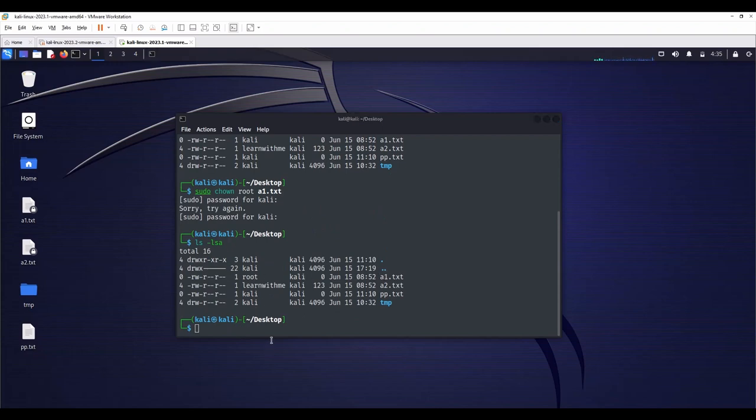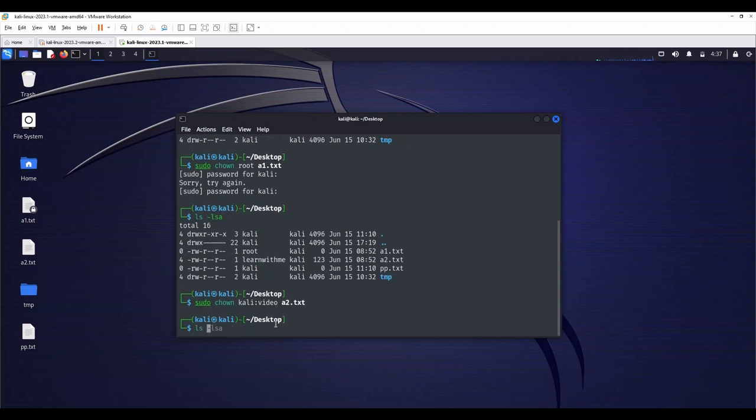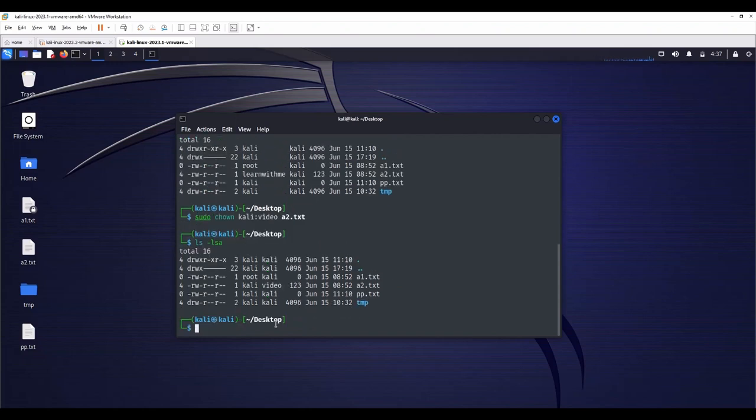If you want to change the user and group information at the same time, type sudo chown Kali colon video a2.txt ls -lsa. See, owner is Kali. Previously it was learnwithme. Kali and the group is video.